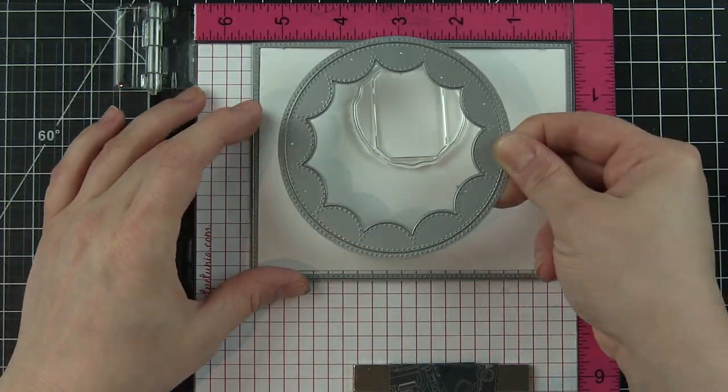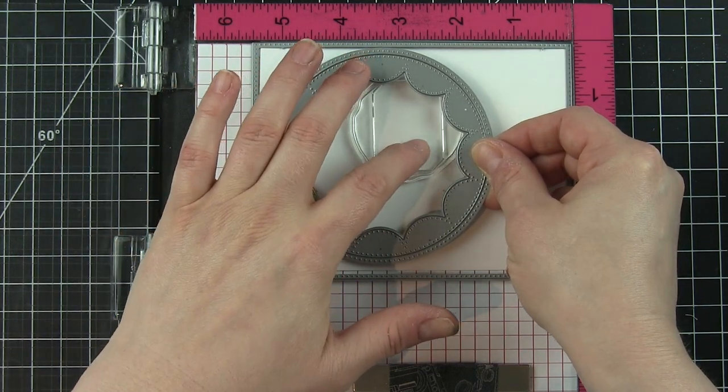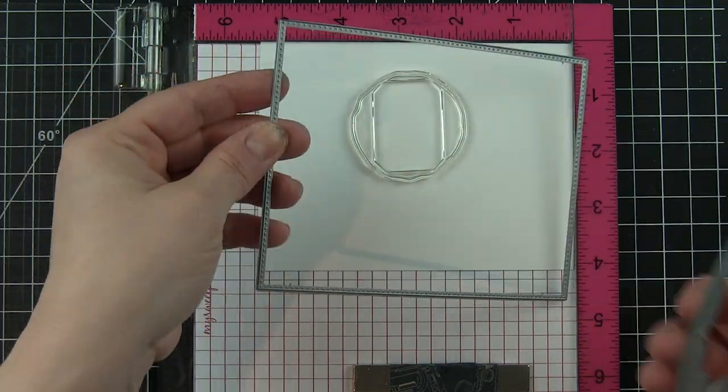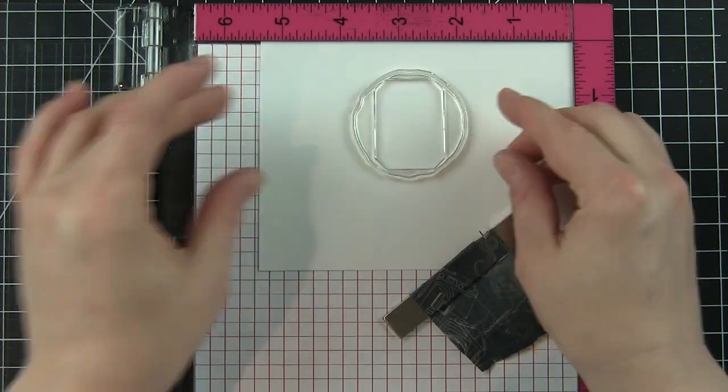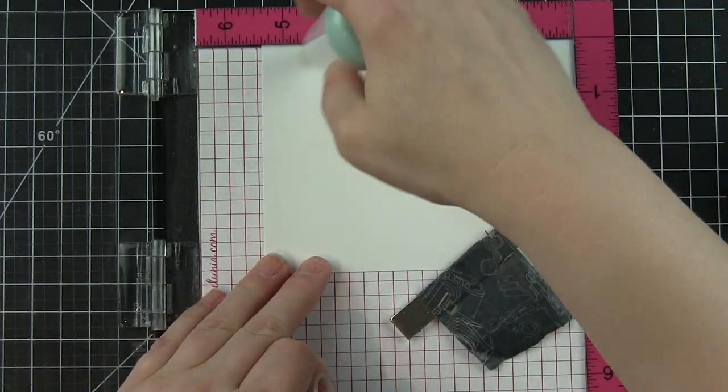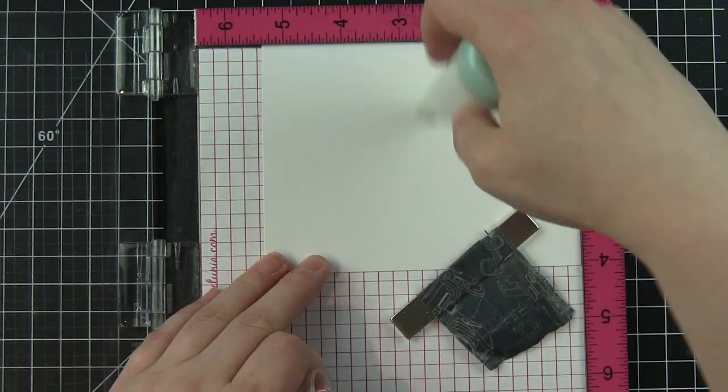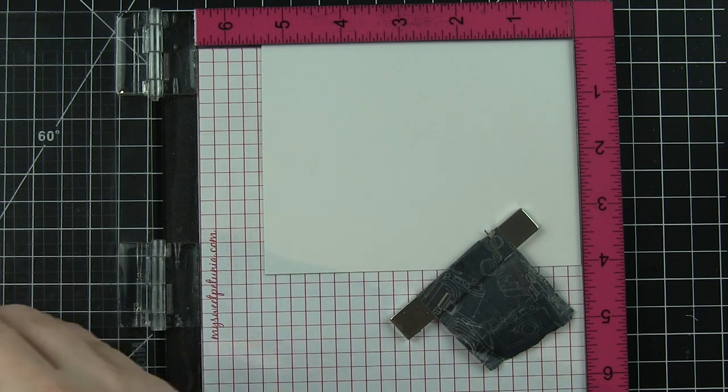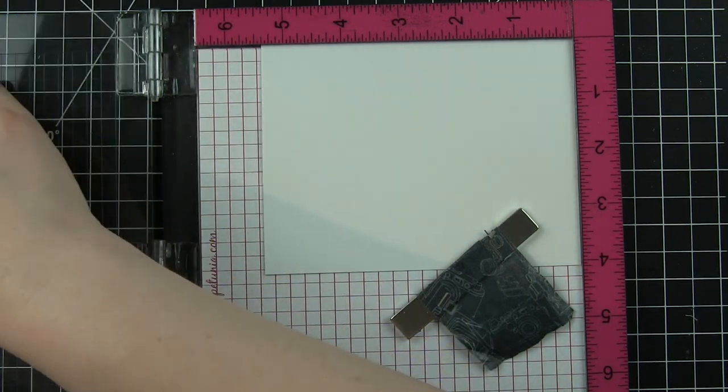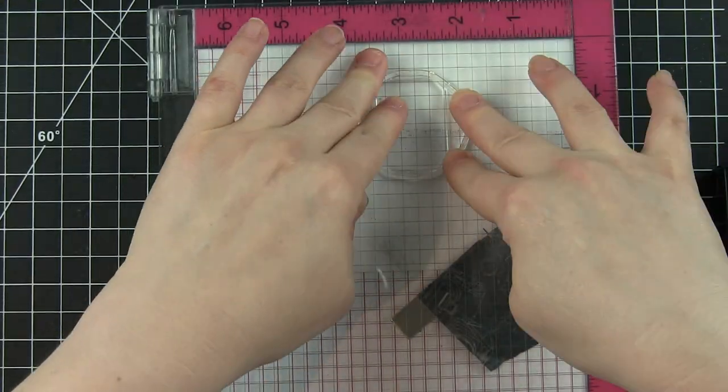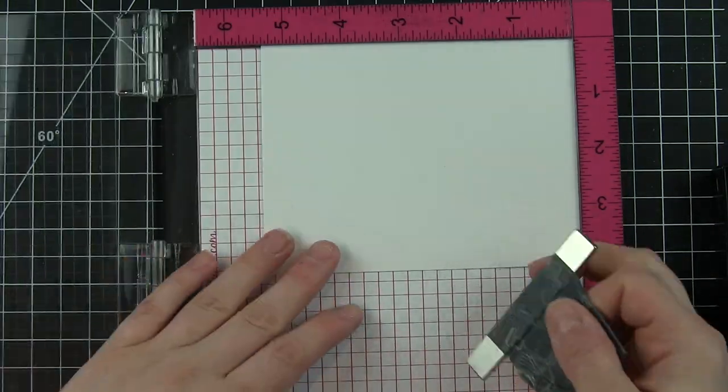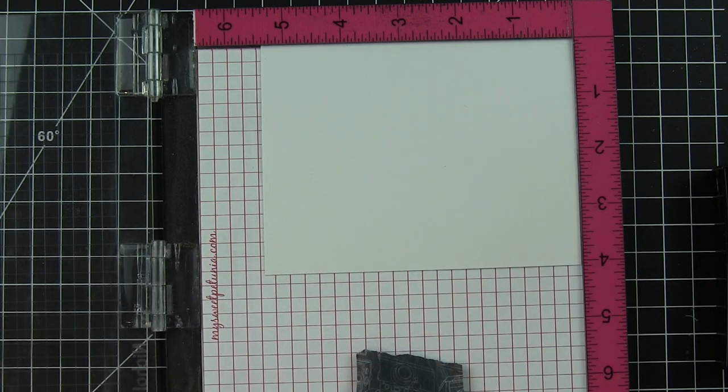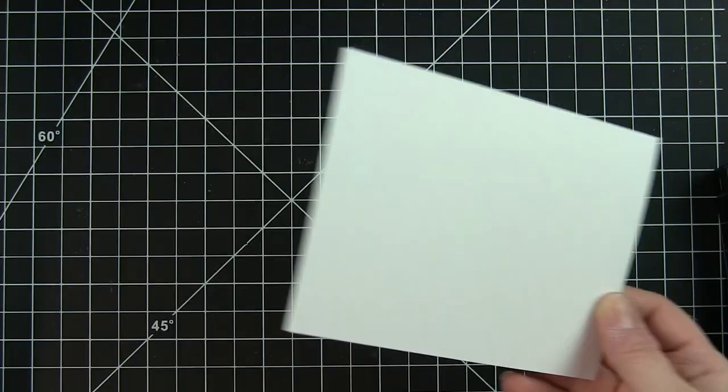To do this I am going to use Lacy Layers and a Flower Circles Inverted die to kind of gauge where this is going to go. My shaker's actually all going to be inside this Flower Circles Inverted type shape. The moon is going to be stamped on some Bristol smooth cardstock using Versamark ink and heat setting with white embossing powder.